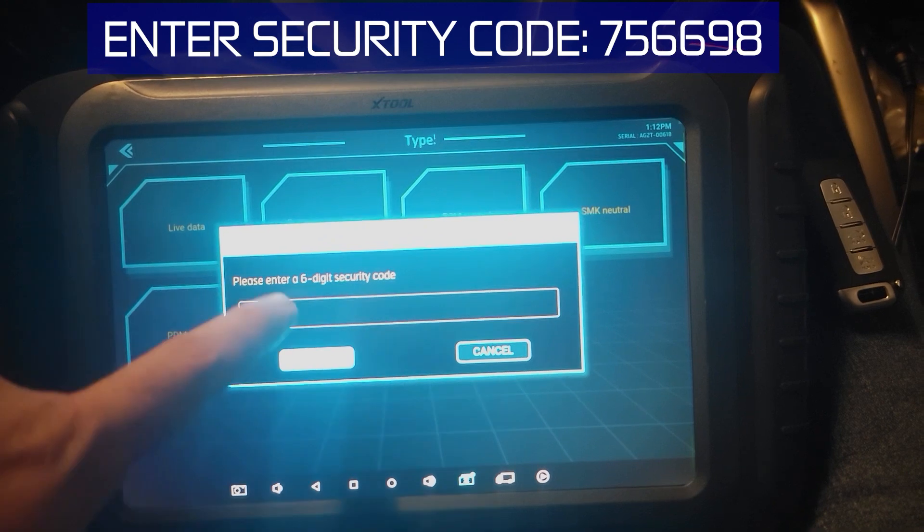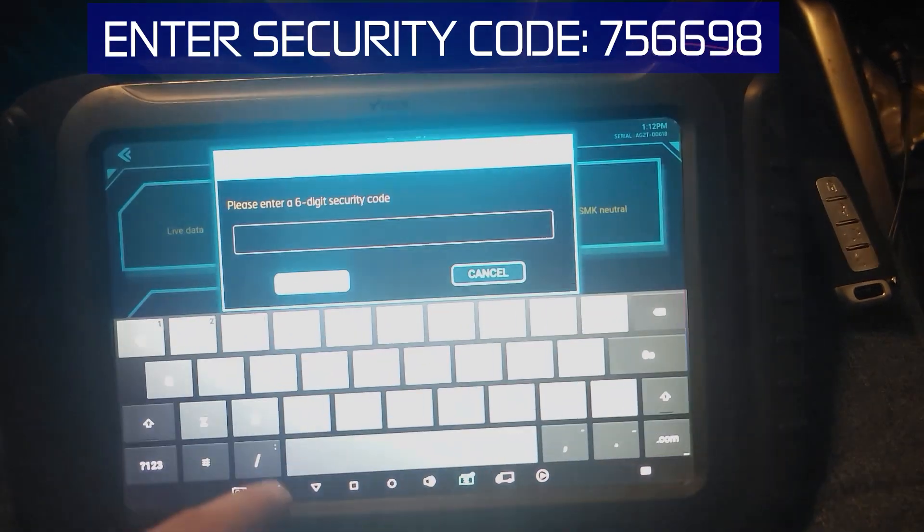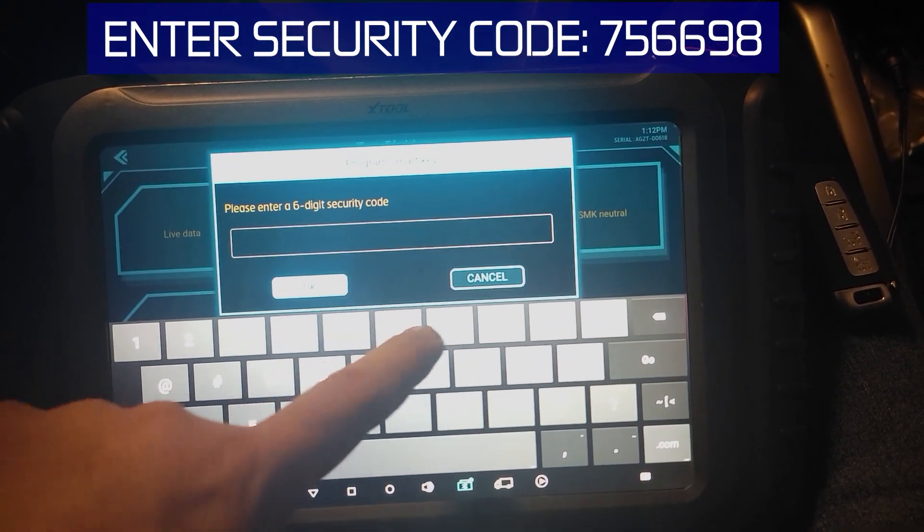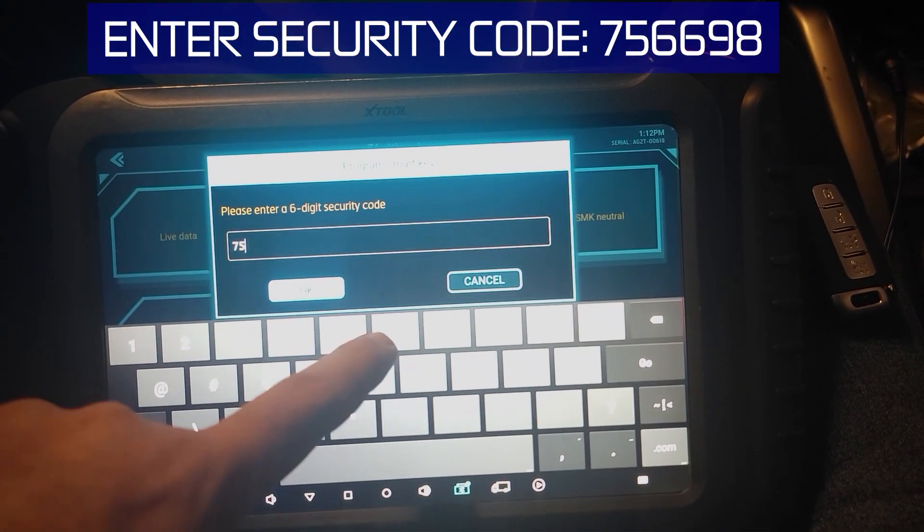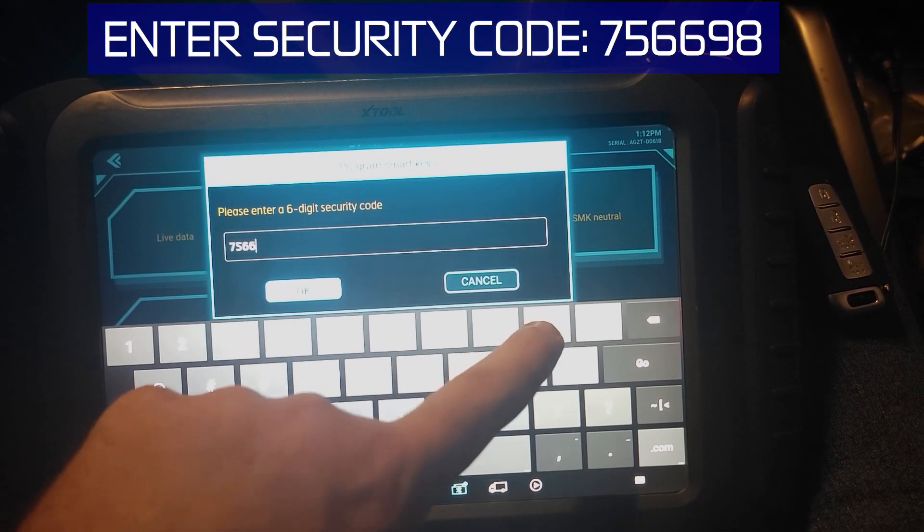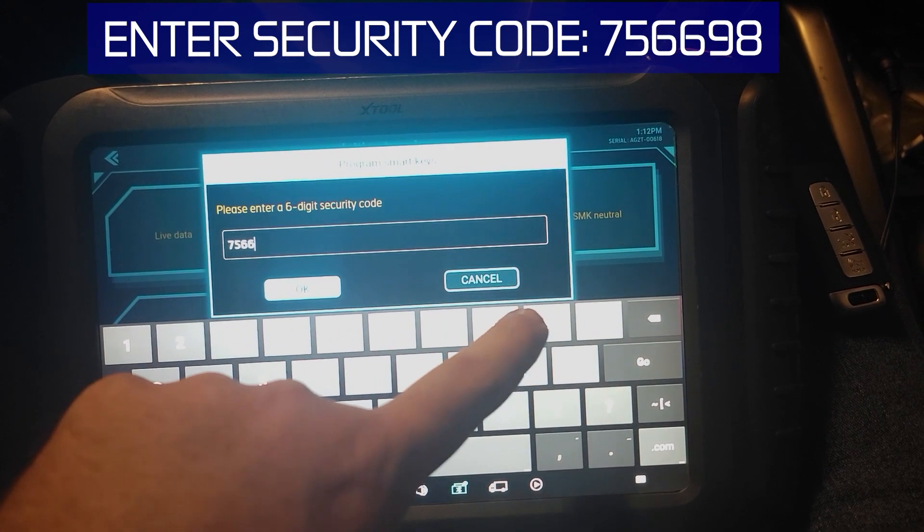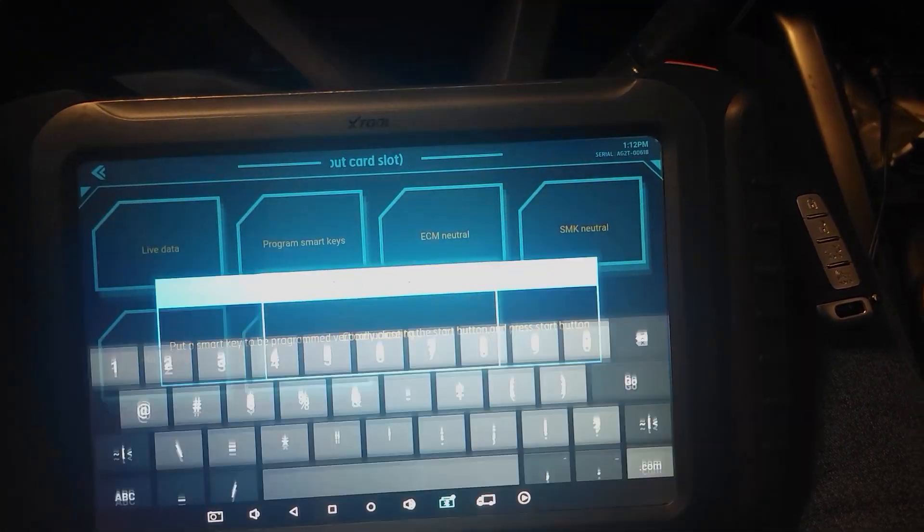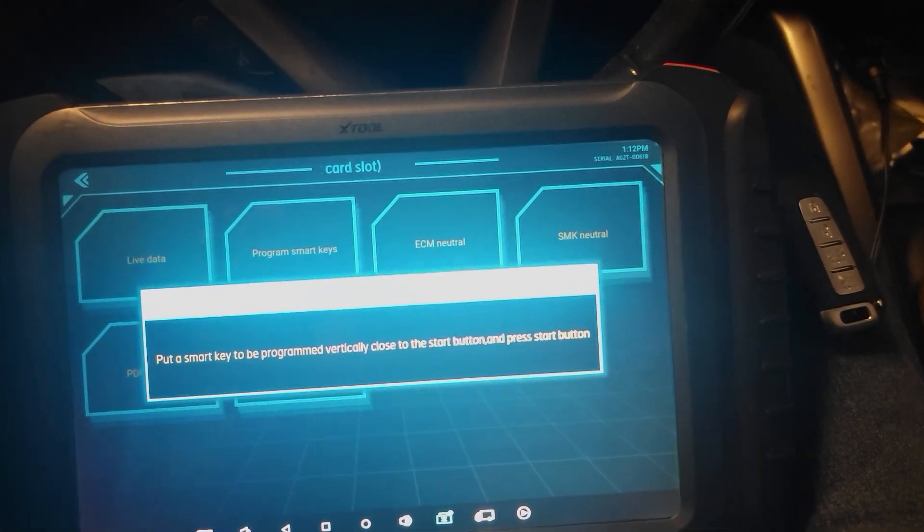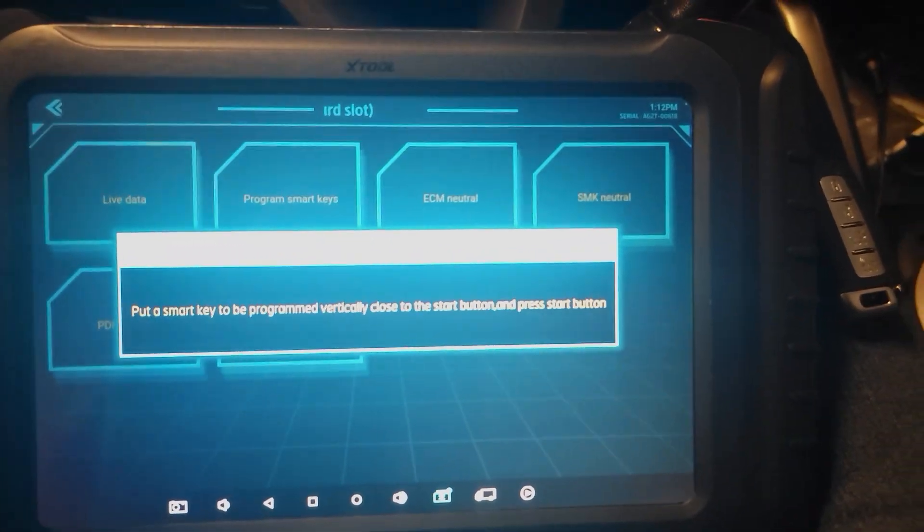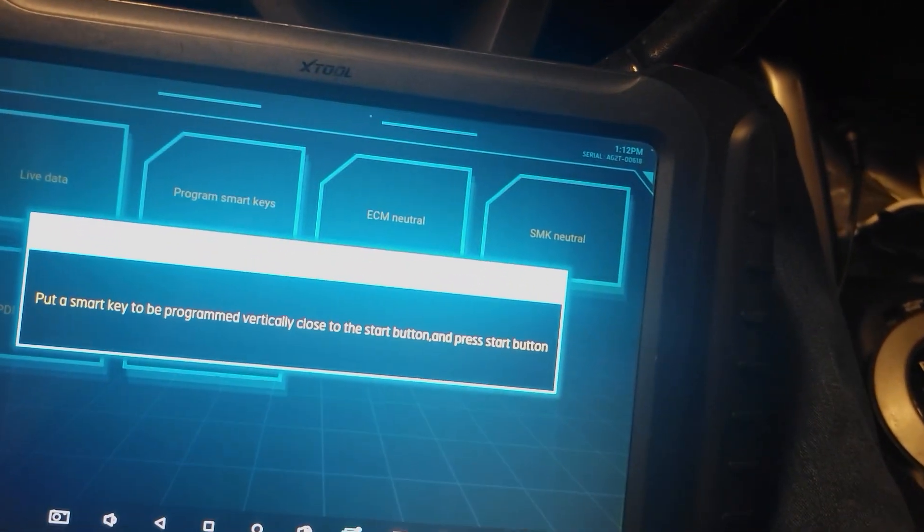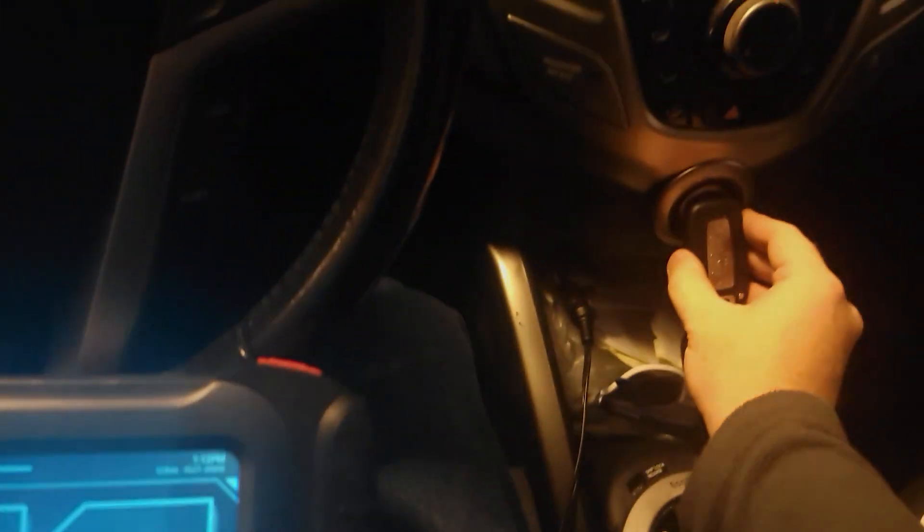Program smart keys. 756698. Use smart key to the button. Press start button.